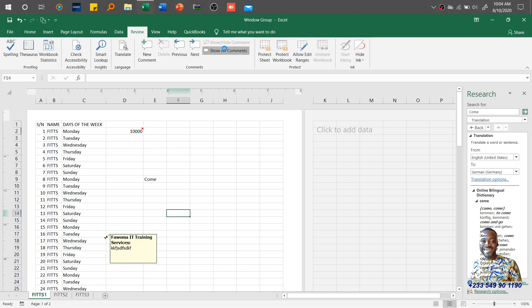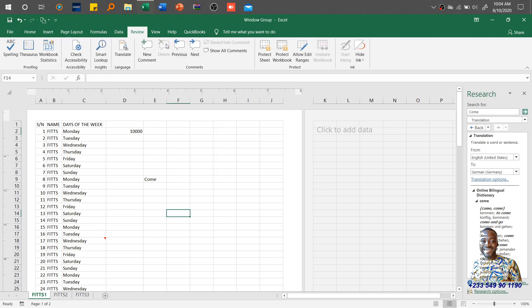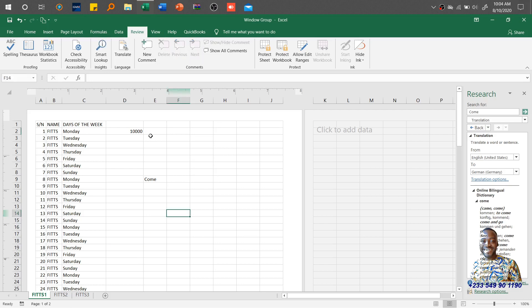To navigate through comments, use the Next and Previous buttons to go through them one by one. After you resolve the issue that a comment was addressing, you can delete it. You can go to the next comment and then delete all comments. This is how you navigate through comments and delete them one after the other.